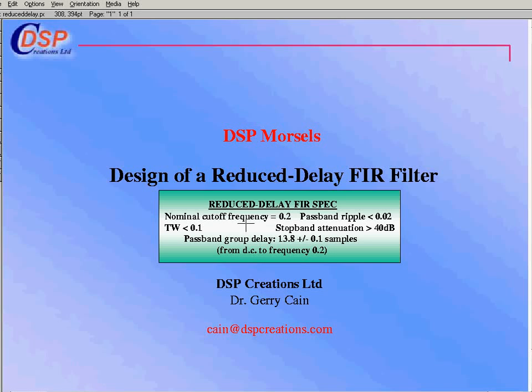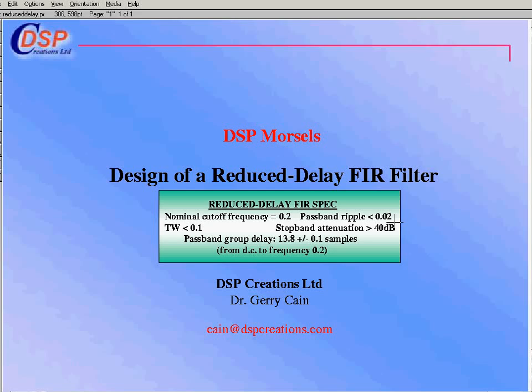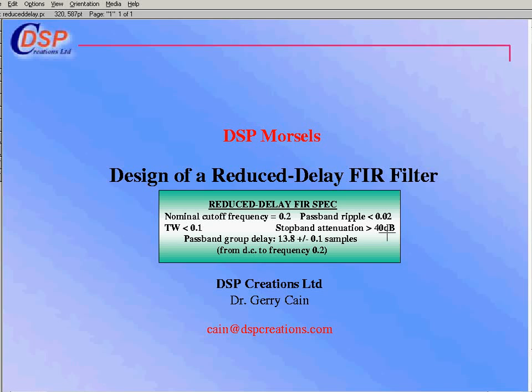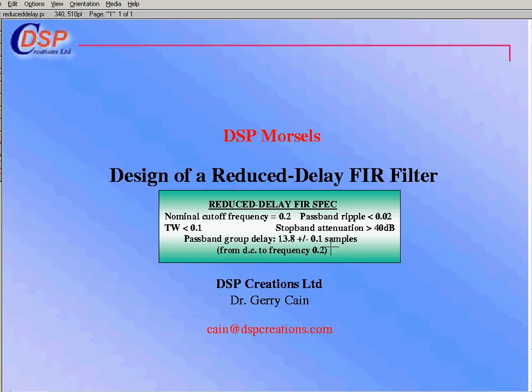Here's a spec of a typical sort of design we might be going for. We're going to have a 0.2 cutoff of a low-pass filter, a passband ripple of 0.02, transition width less than 0.1, stopband attenuation greater than 40 dB, and here's the part that's going to exercise our energies: a passband group delay of 13.8 samples plus or minus 0.1, extending from DC right across to 0.2.